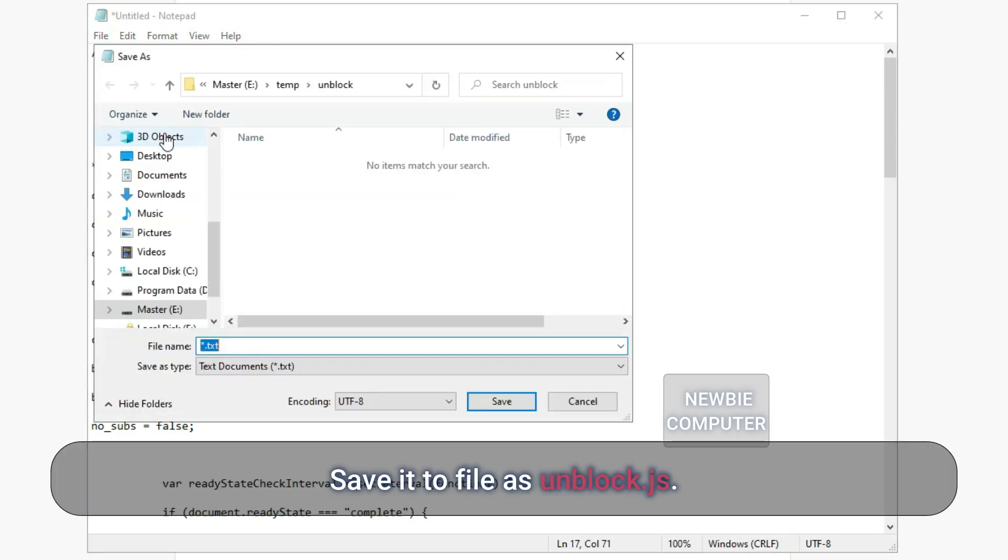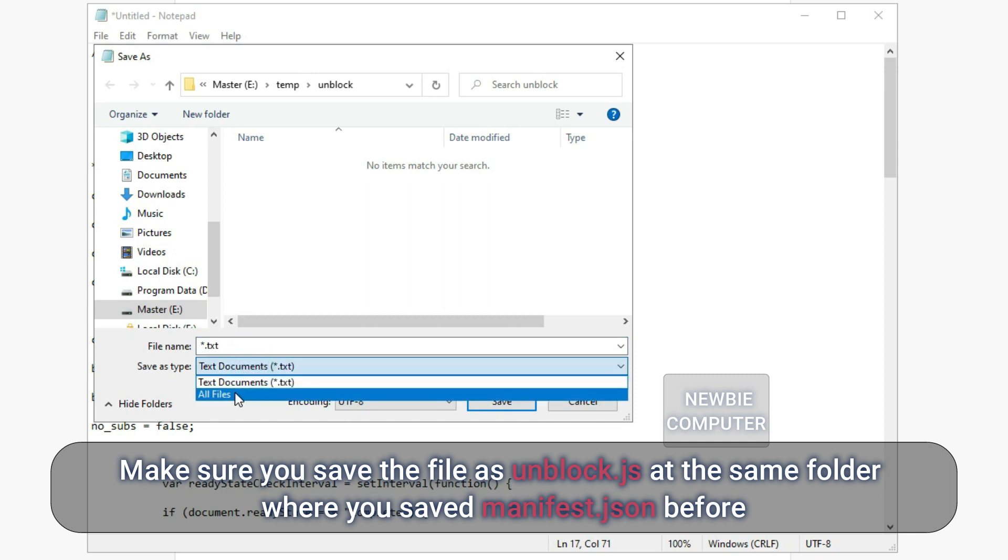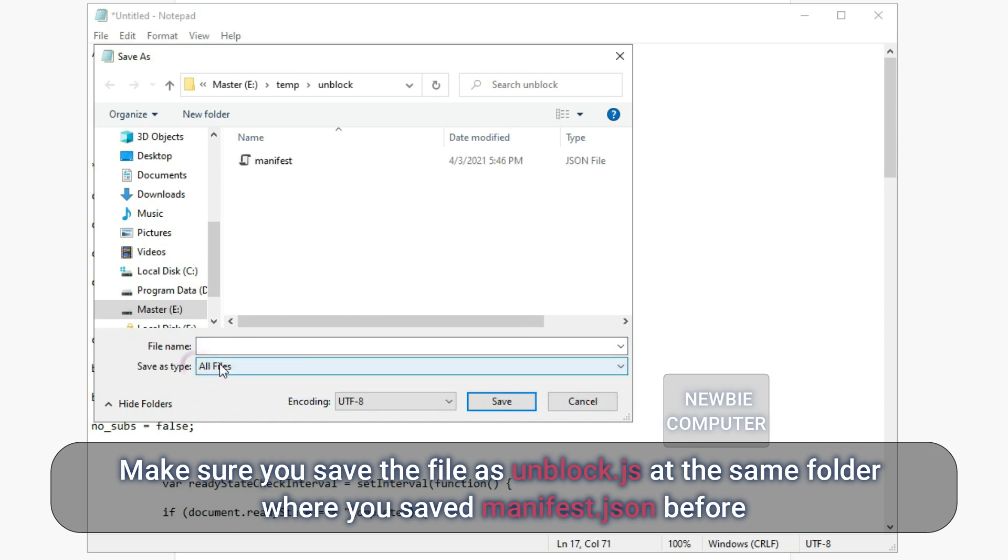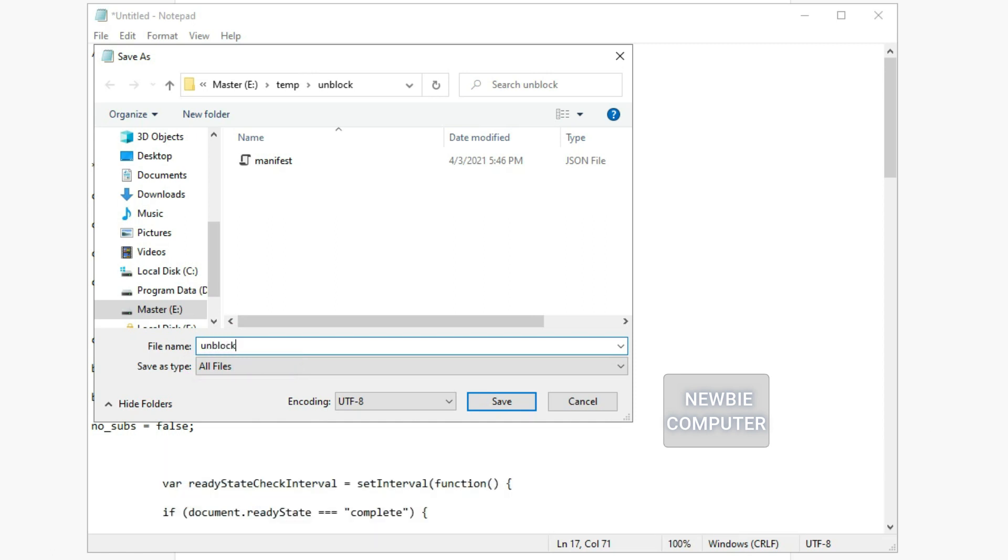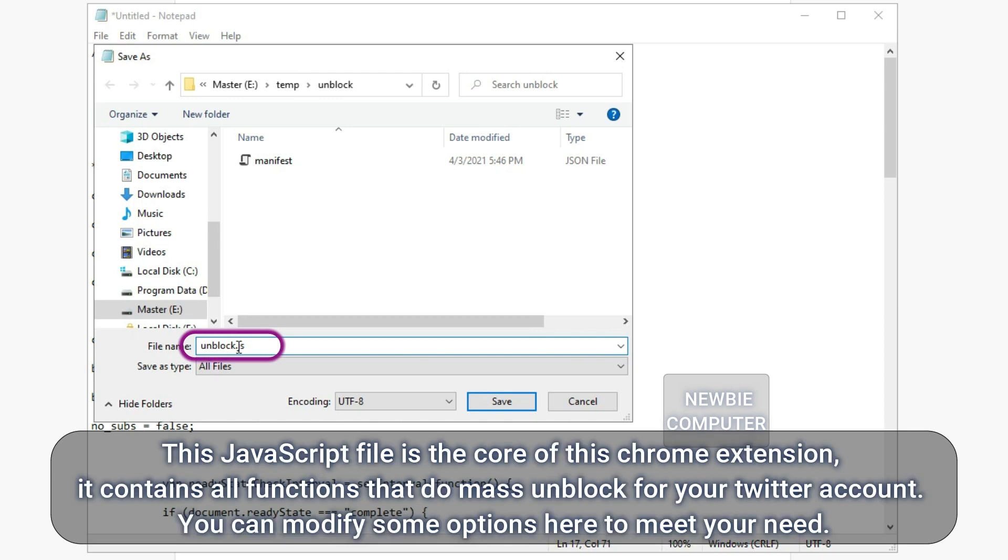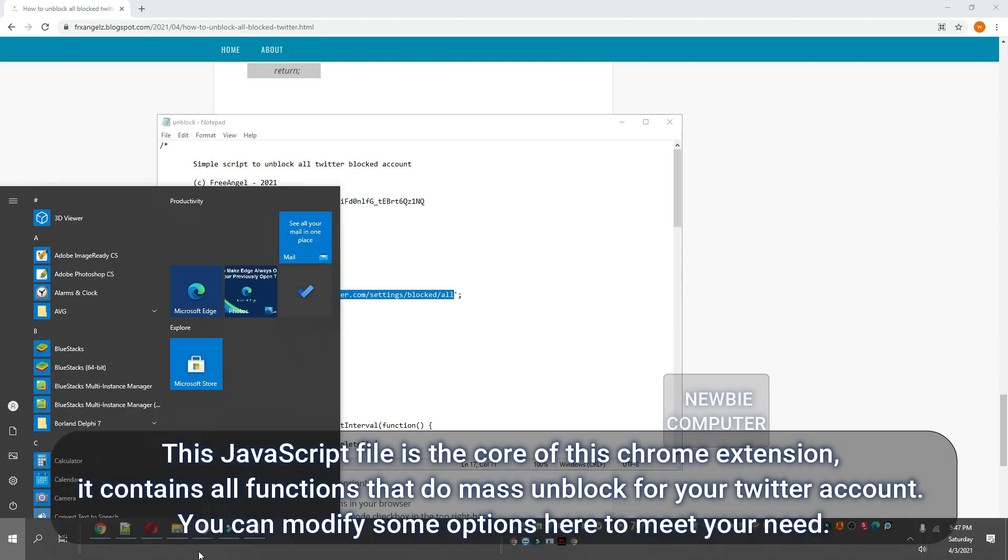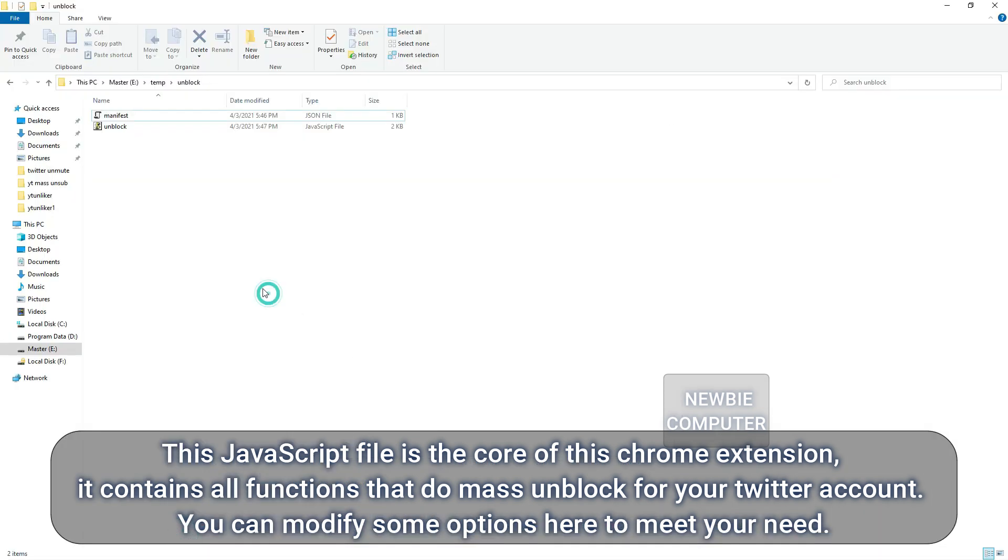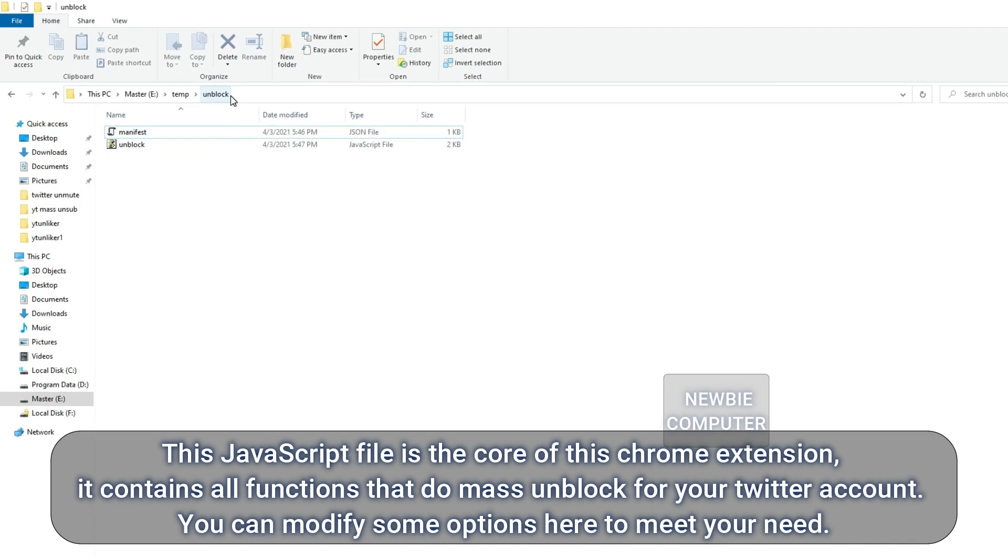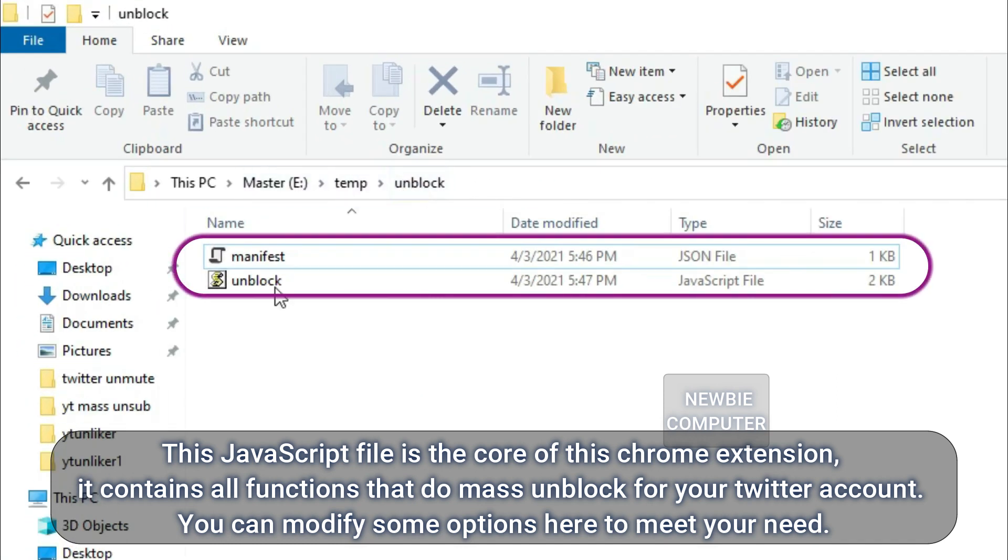Save it to file as unblock.js. Make sure you save the file as unblock.js at the same folder where you saved manifest.json before, don't save this file as txt extension or it won't work. This JavaScript file is the core of this Chrome extension. It contains all functions that do mass unblock for your Twitter account. You can modify some options here to meet your needs.